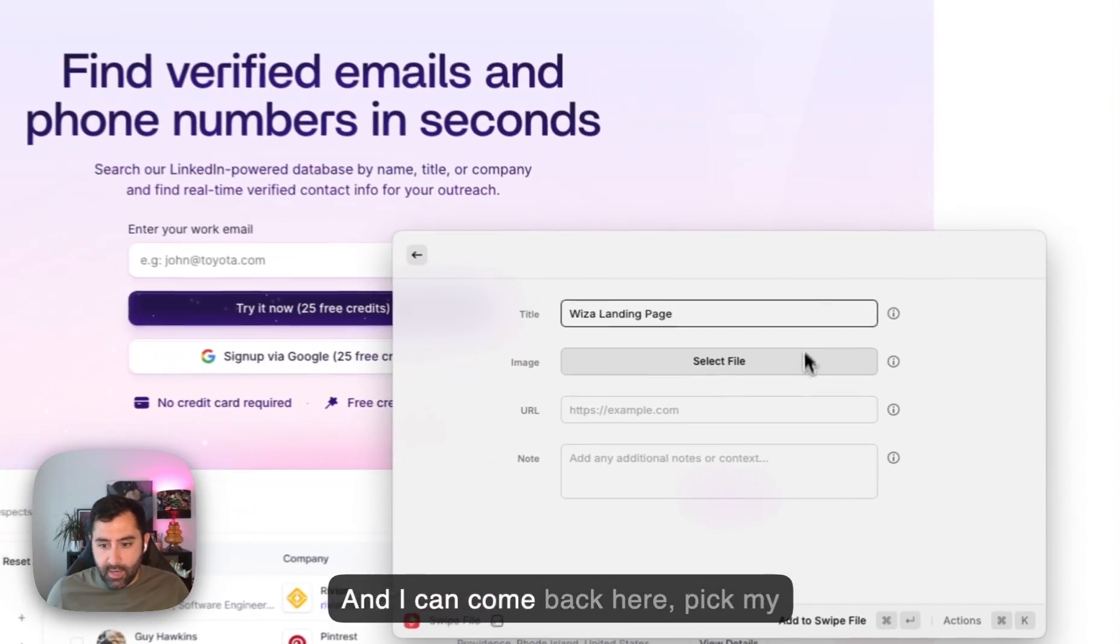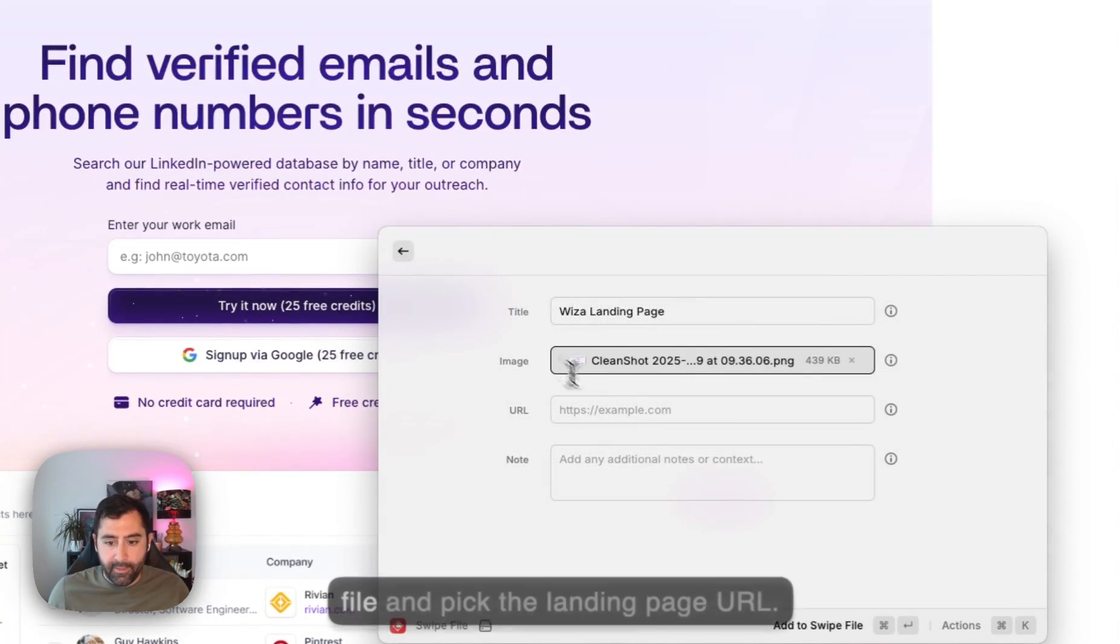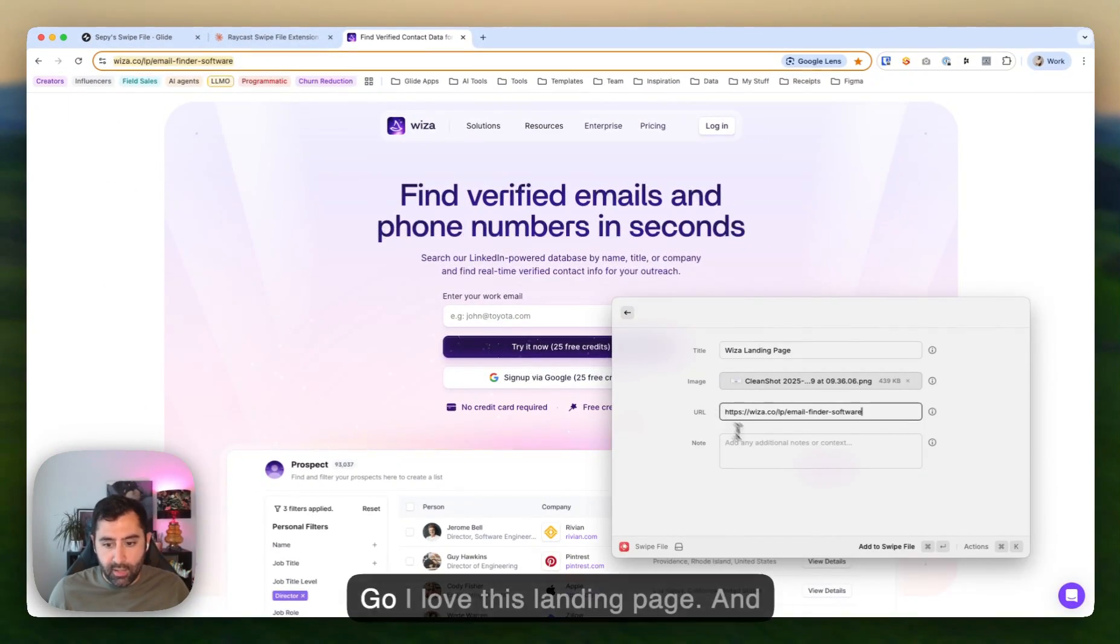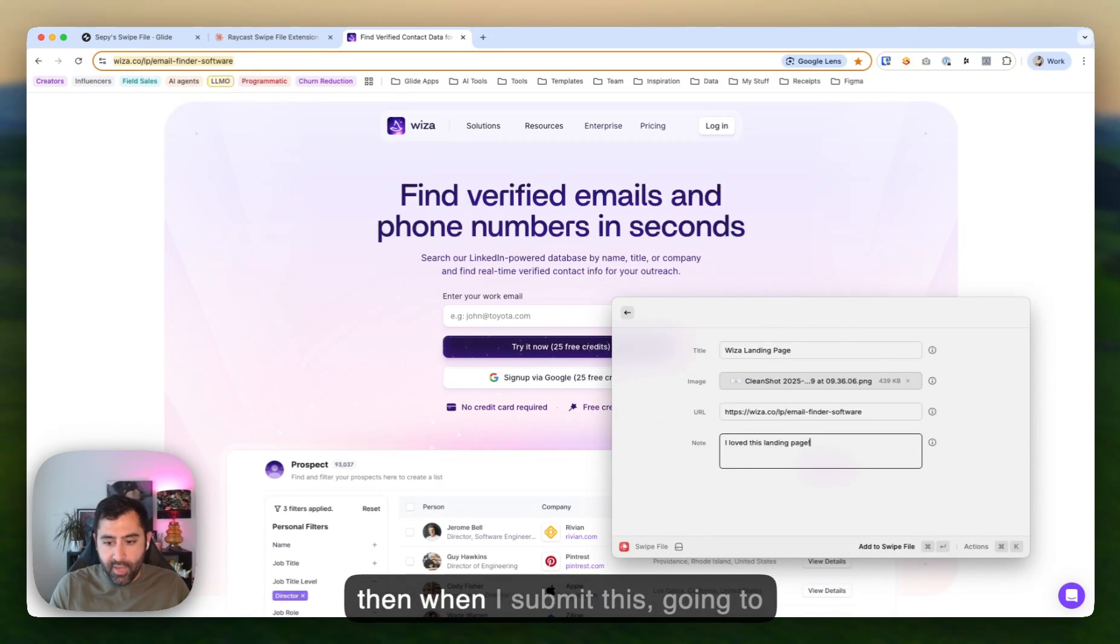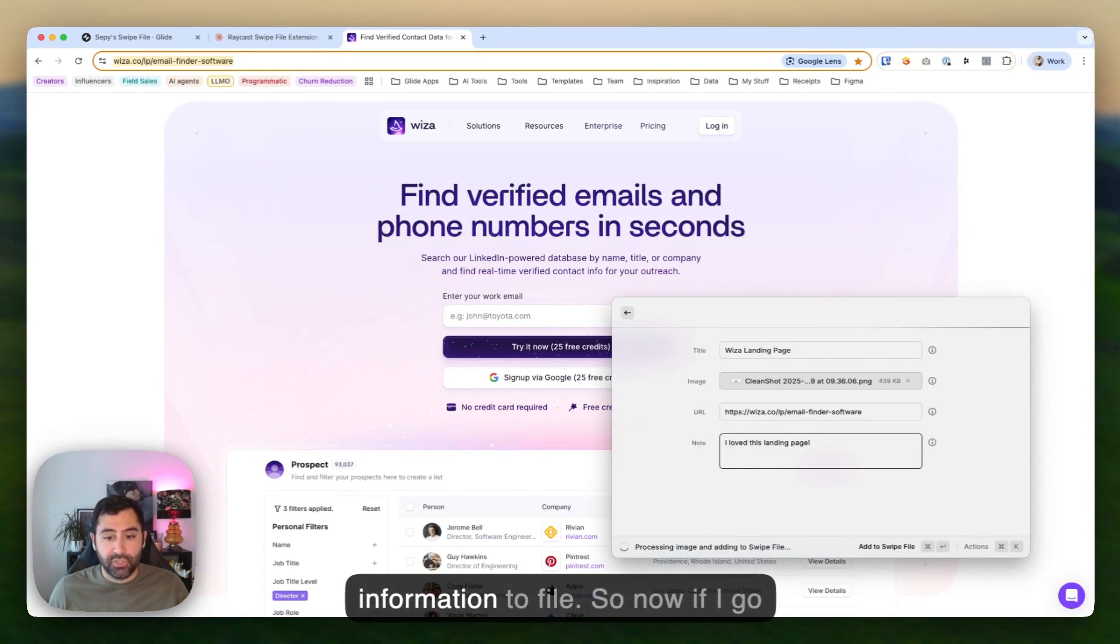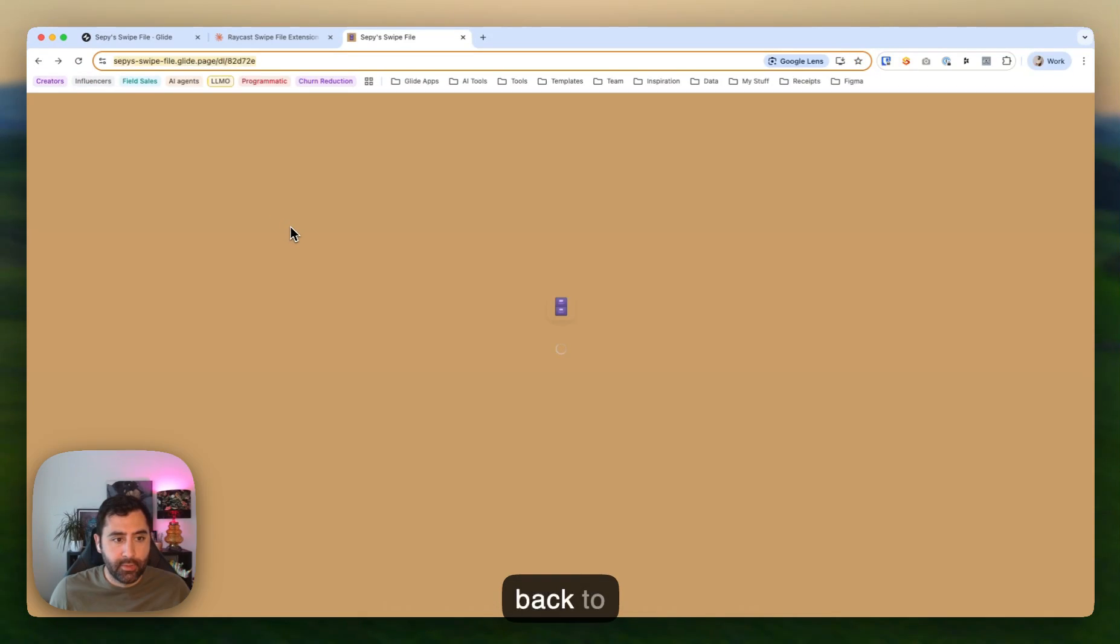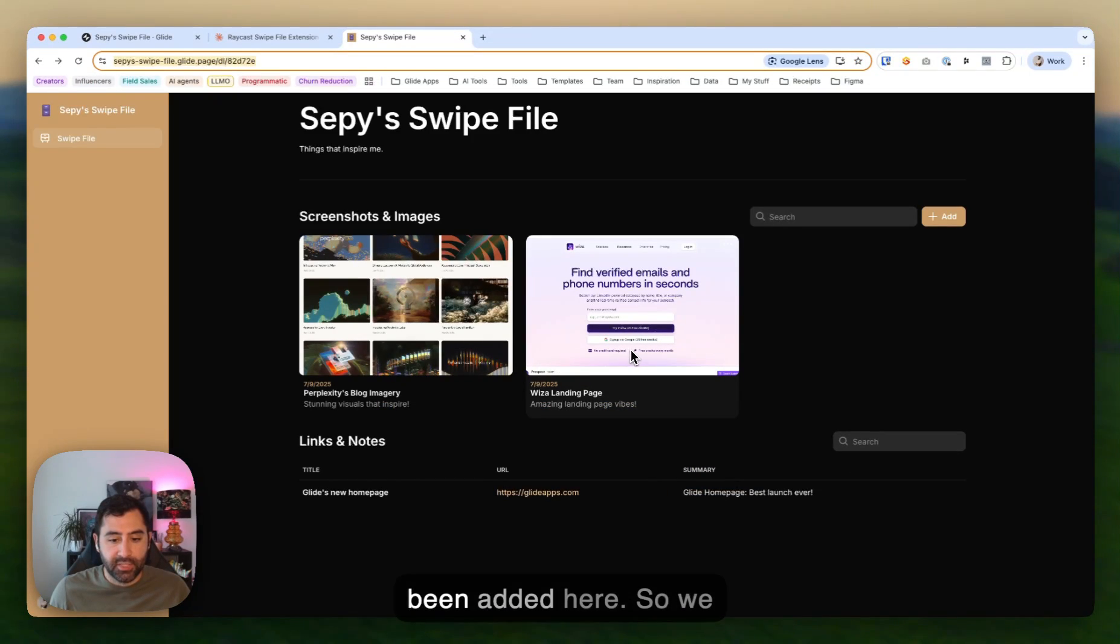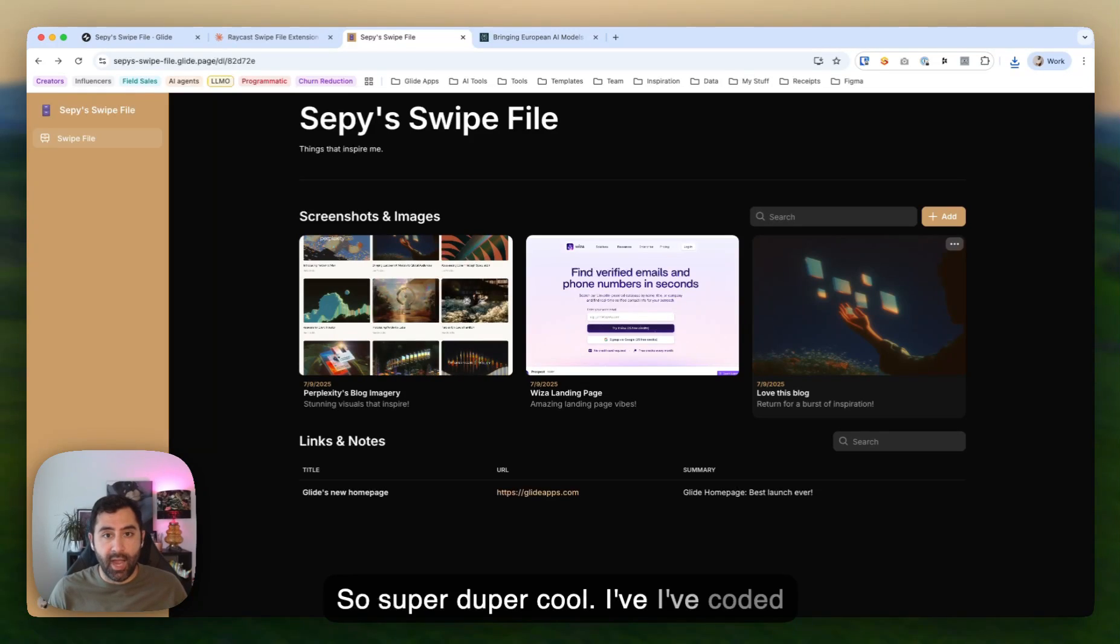And I can come back here, pick my file and pick the landing page URL. Go, I love this landing page. And then when I submit this, this is going to add this information to my swipe file. So now if I go back to my Glide app, you'll see that this WISA landing page has been added here. So super duper cool.